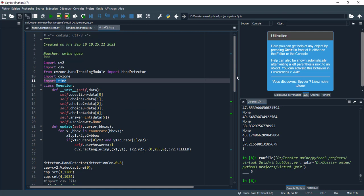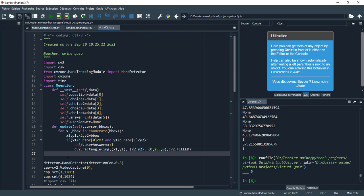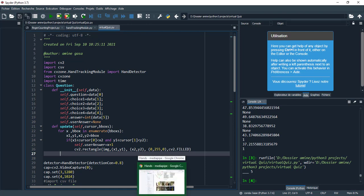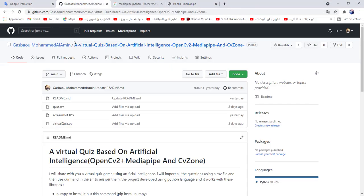First I import all the necessary libraries: CV2, CSV, CV zone, and time. To make everything clear, I create a question class and initialize the constructor with each line from the CSV file.